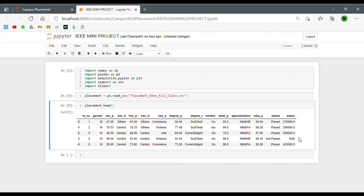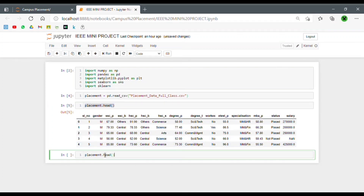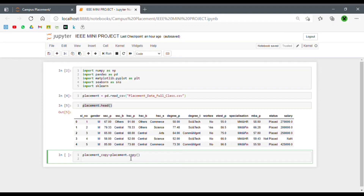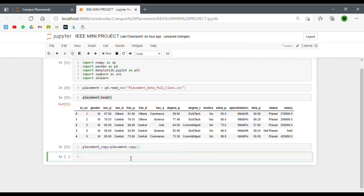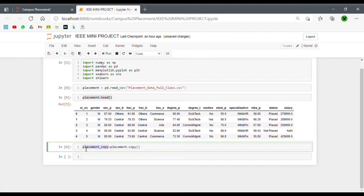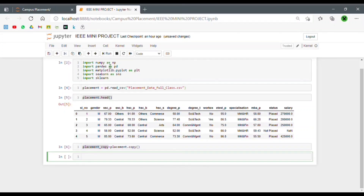The first thing we should do in a project is create a copy of our dataset so we don't mess with the original one. Let's create a new dataset called 'placement_copy' and use the dot copy method to copy its contents to a new dataset. From now on we'll be working with this copied data frame and won't be touching the original one.